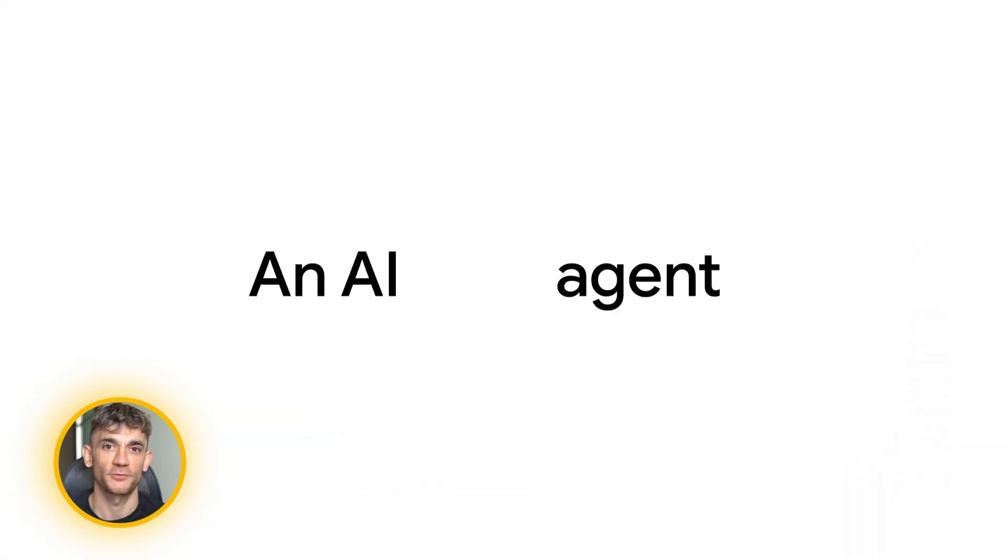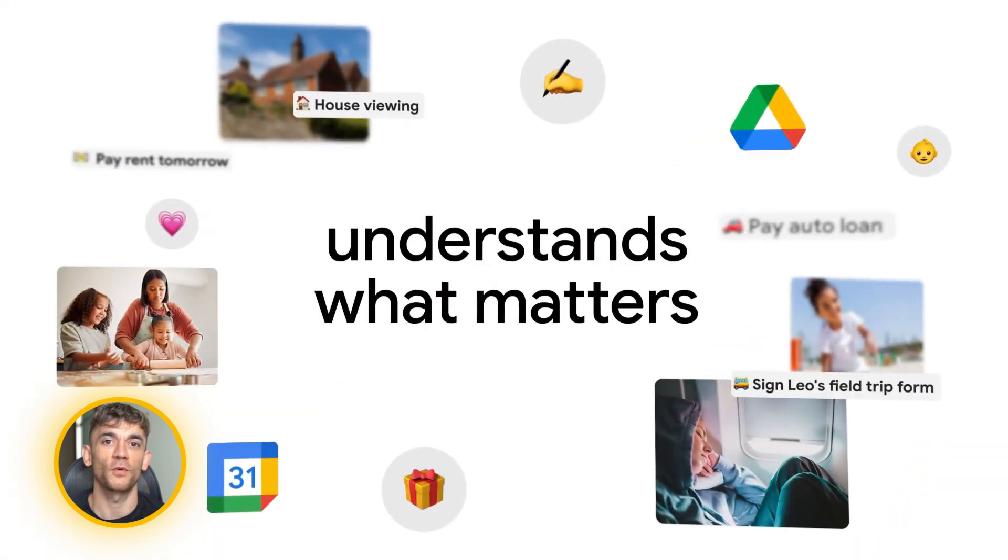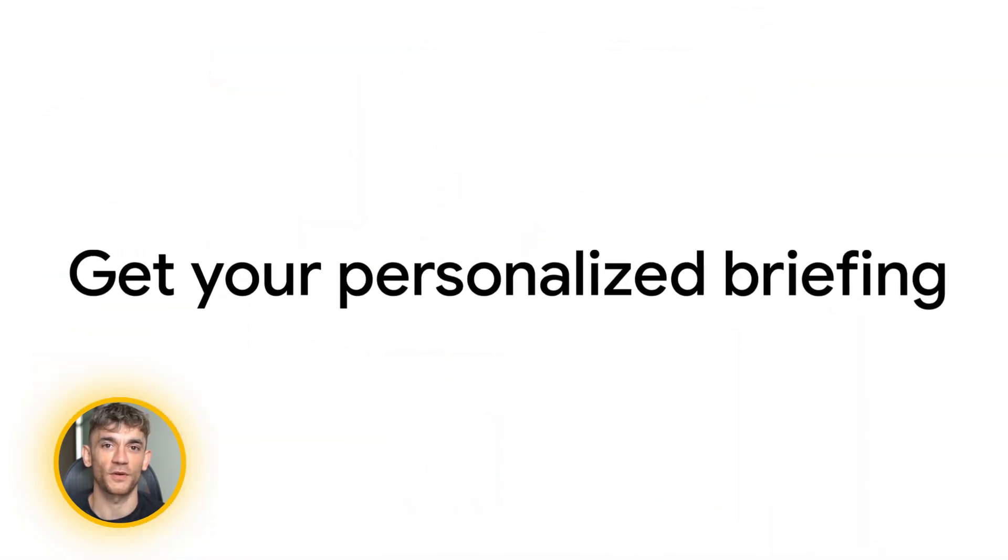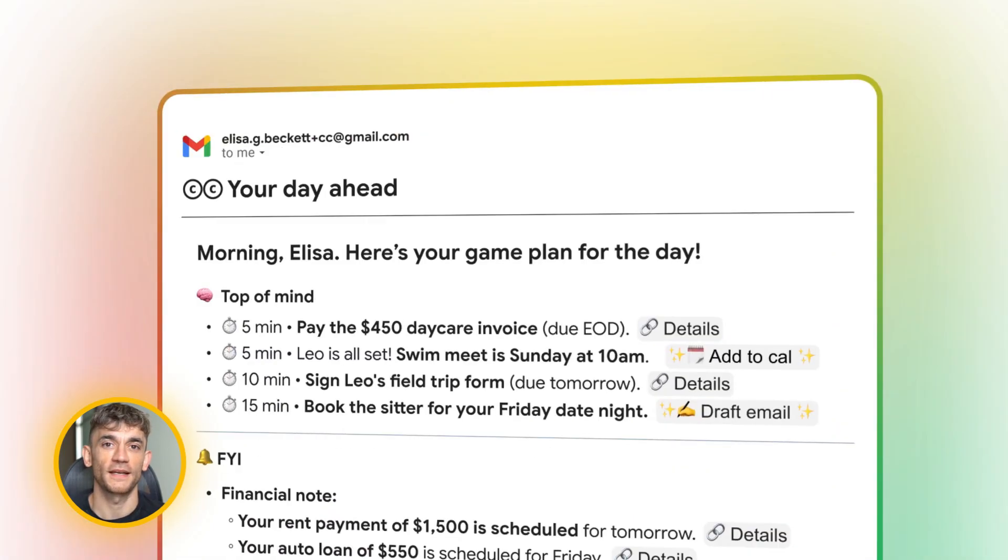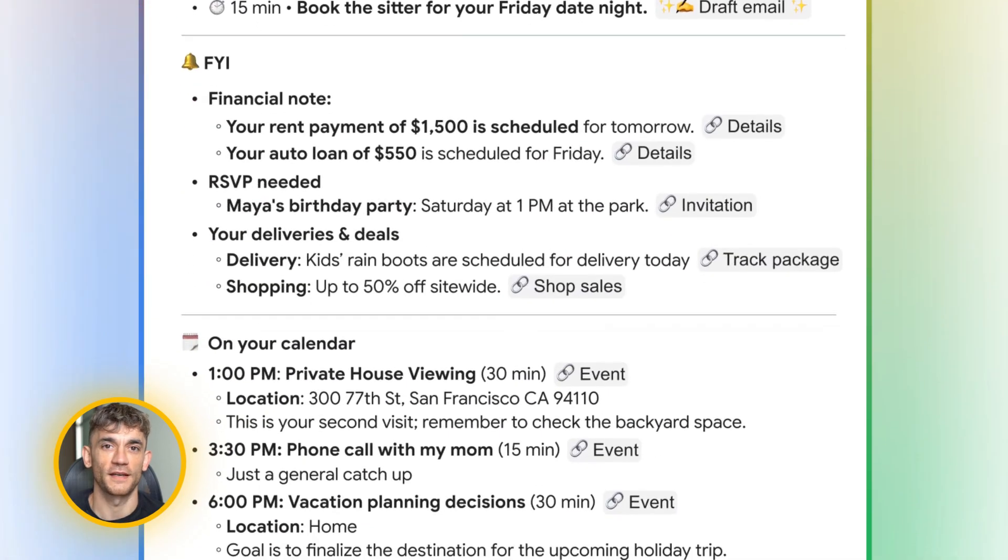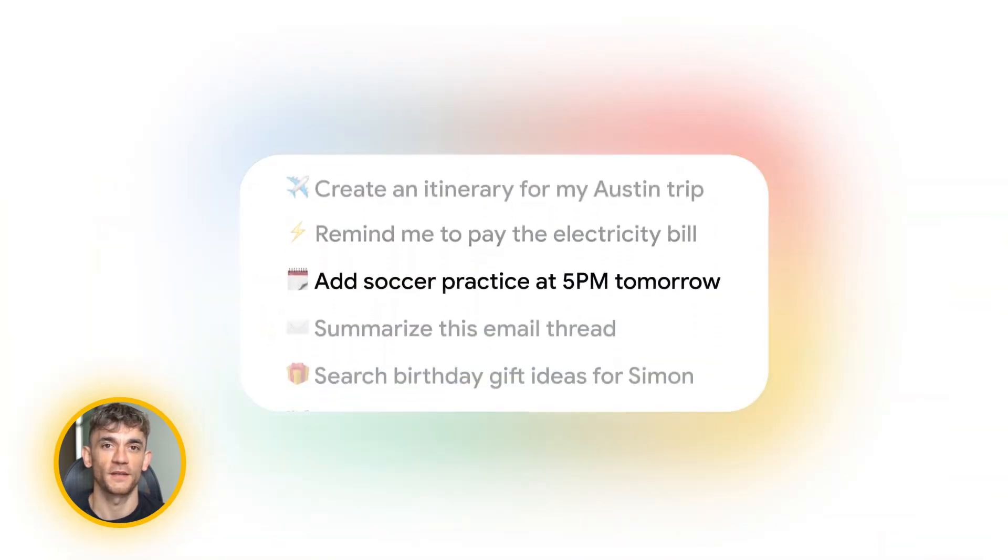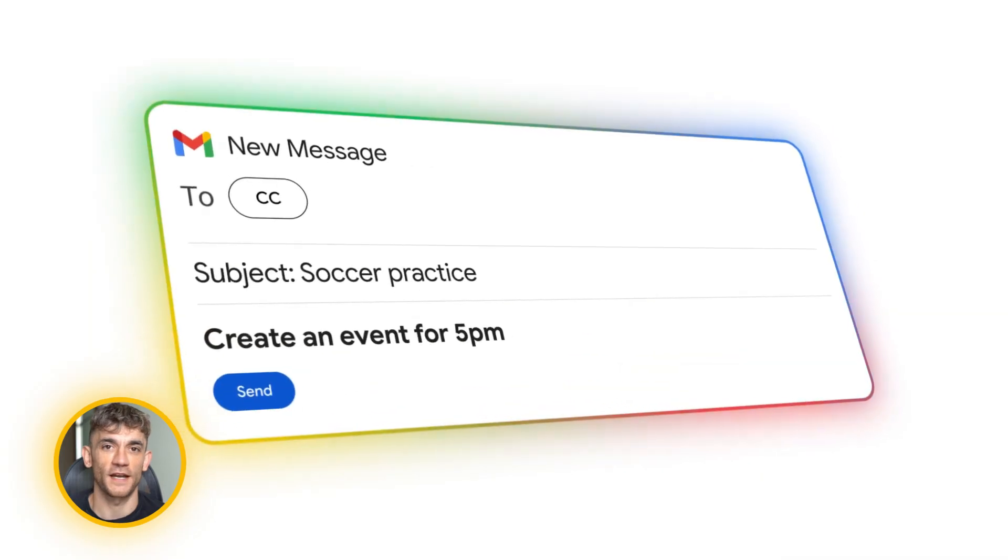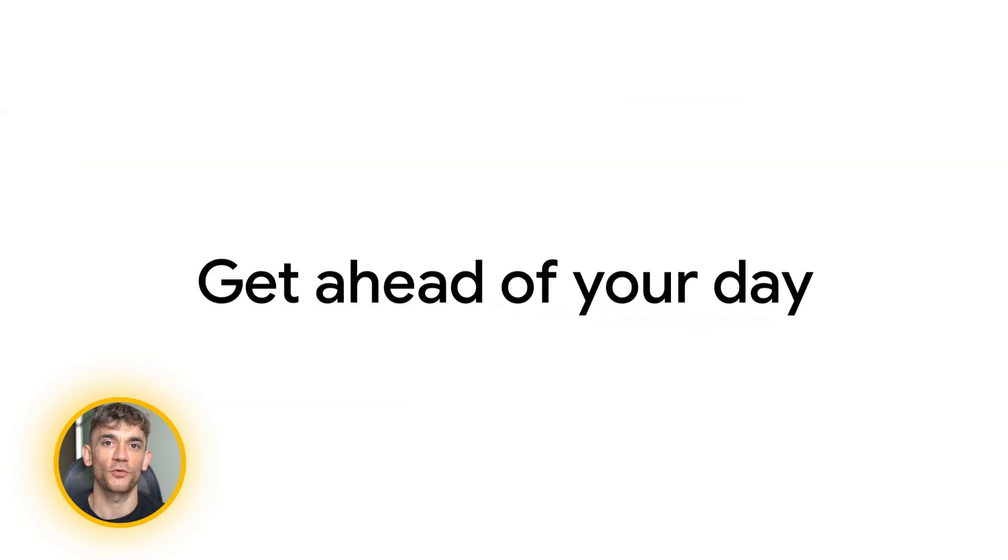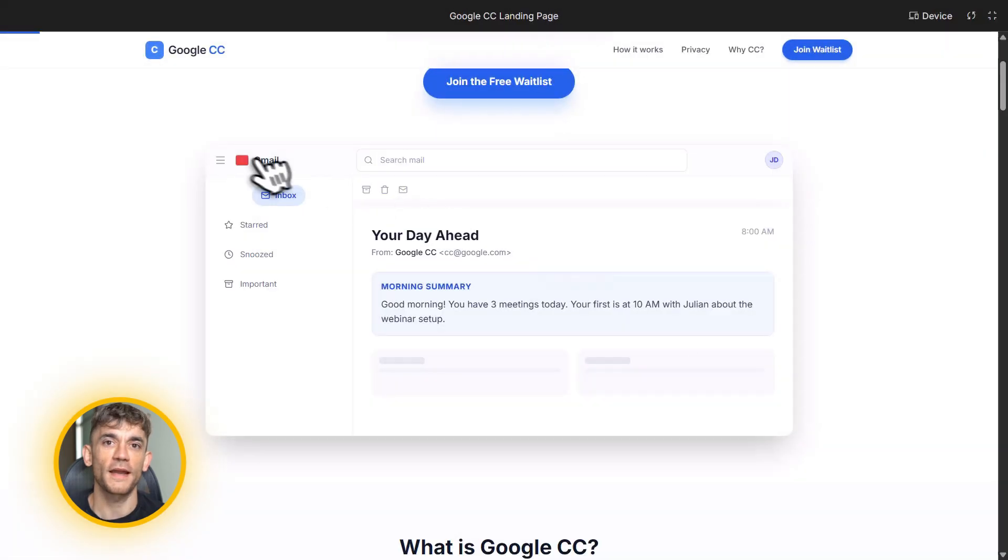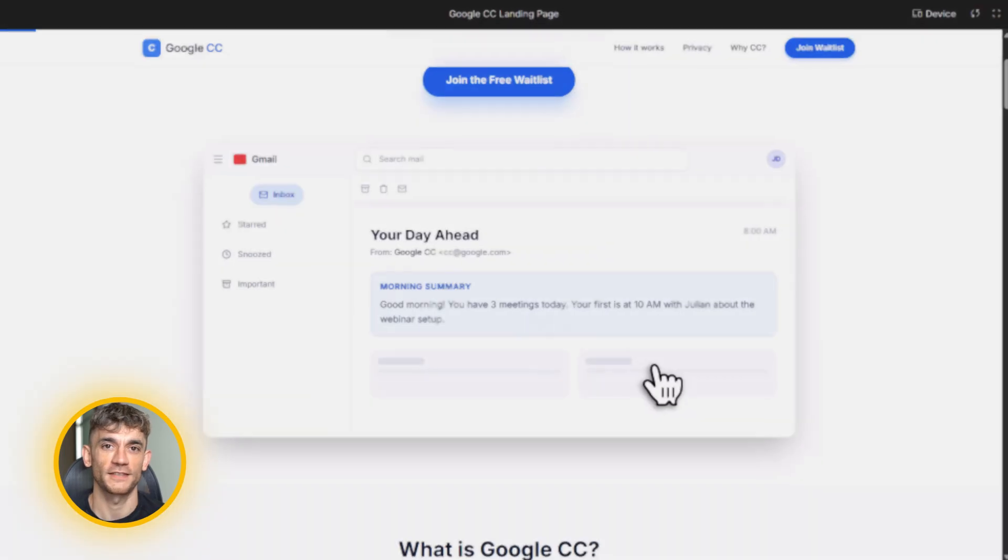So what is Google CC? CC stands for nothing specific. It's just CC. Google Labs launched it mid-December 2025. It's an experimental AI productivity agent. And here's what makes it different from every other AI tool you've seen. It's not an app you have to open. It's not a chatbot you have to remember to use. It lives inside Gmail, the place you're already checking every single day. CC connects to your Gmail, your Google Calendar, and your Google Drive. Then it uses Google's Gemini AI models to analyze everything. And every morning you get an email called Your Day Ahead. This email is insane. It's a complete briefing of your entire day.